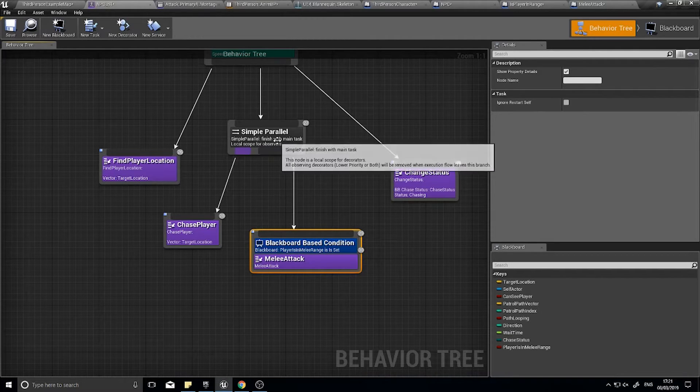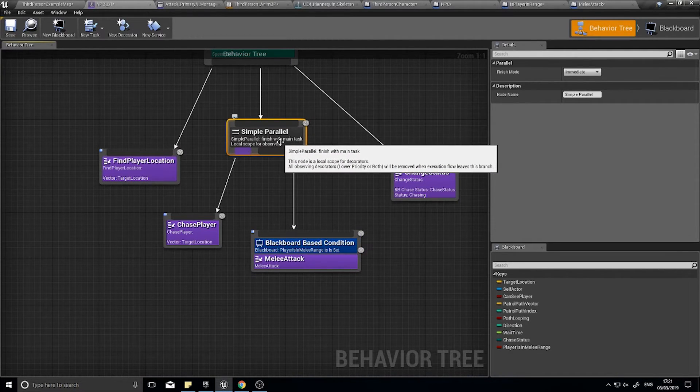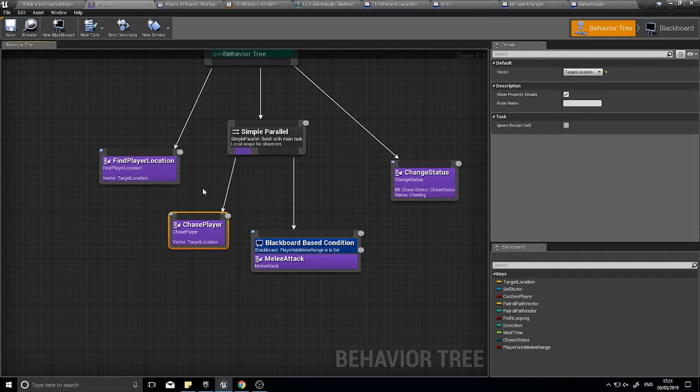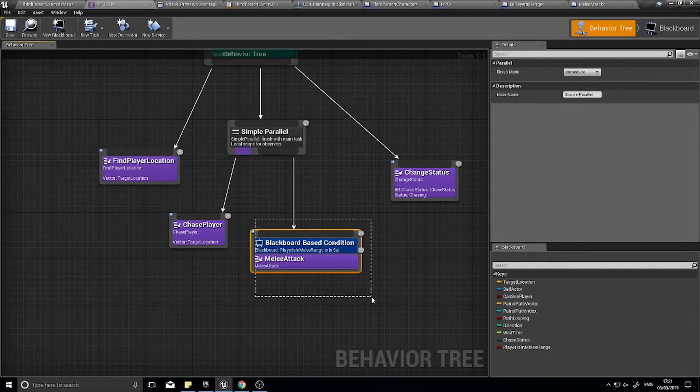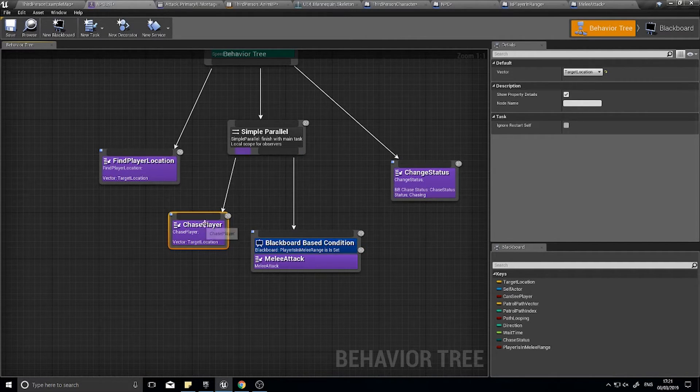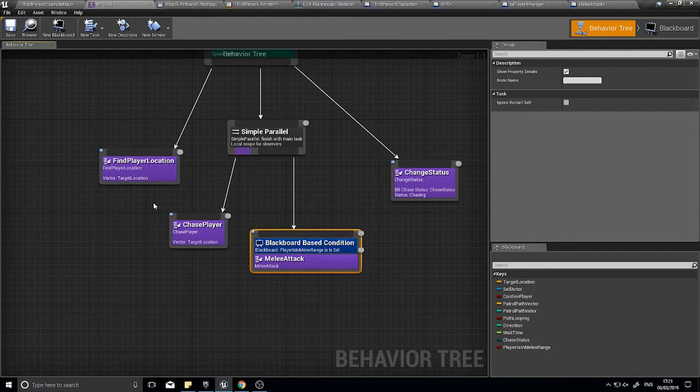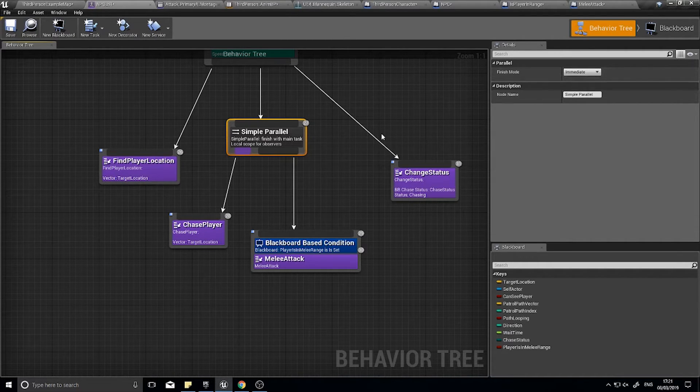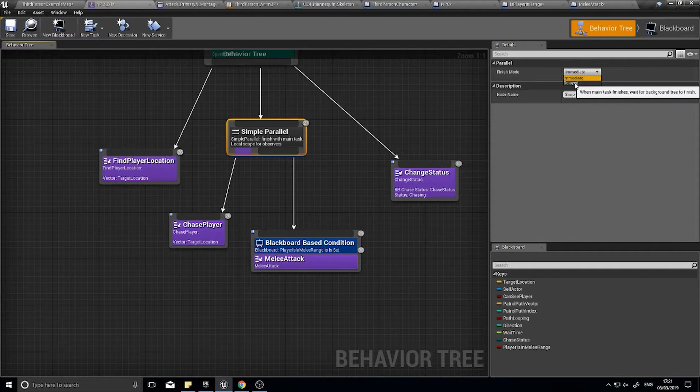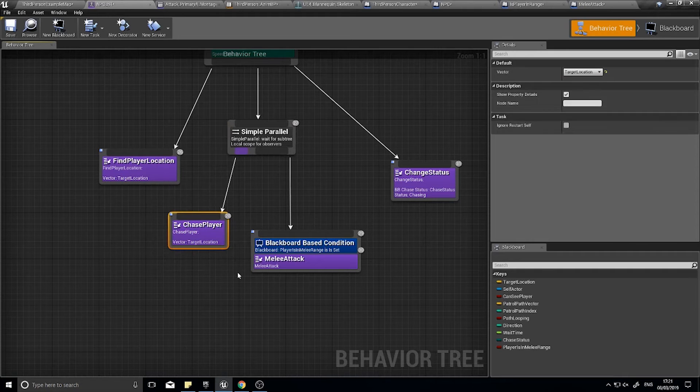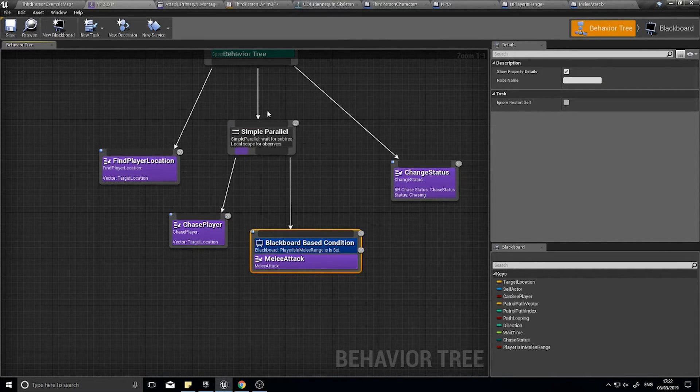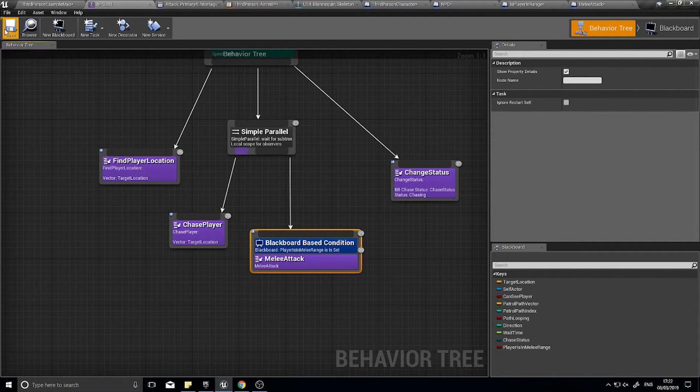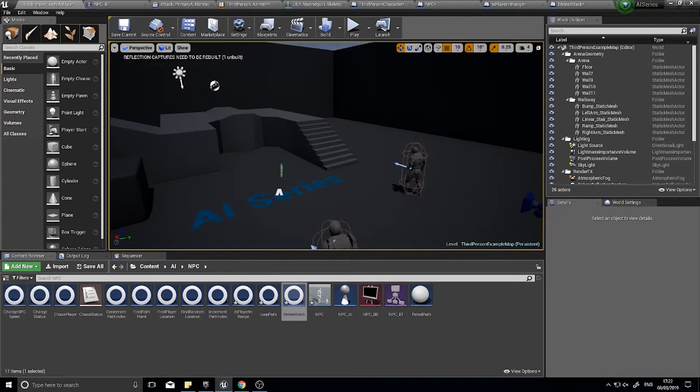What I want it to do though. The way a parallel works is it has different types of modes. By default it's immediate. Meaning that as soon as this is finished. It will quit out of the whole entire thing. And this won't even run. So chasing player won't work. Because that is constantly finishing all the time. So if this is finished then this will never run. So we need to use the second mode for parallel. And that is delayed. So if you go over to the right hand side in the details panel for your simple parallel. You'll see finish mode immediate. And you can then see delayed. And when you hover over it it tells you. So this is when the main task finishes. It waits for the background tree to finish as well. So essentially when this is finished chasing the player. This won't continue on to the next one until this is finished as well. Click save.